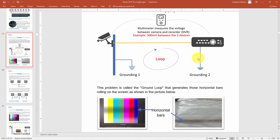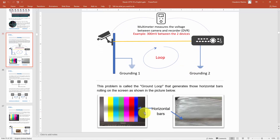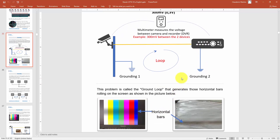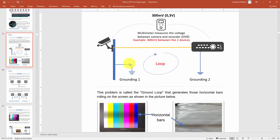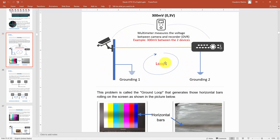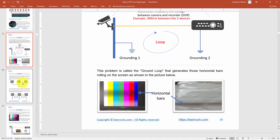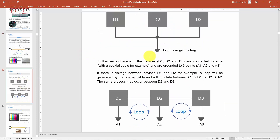What's happening is that the ground is not correct. The camera is grounded and the DVR is also grounded, but there is a loop between them through the grounding. You've got to solve that — let's see how you can do that.